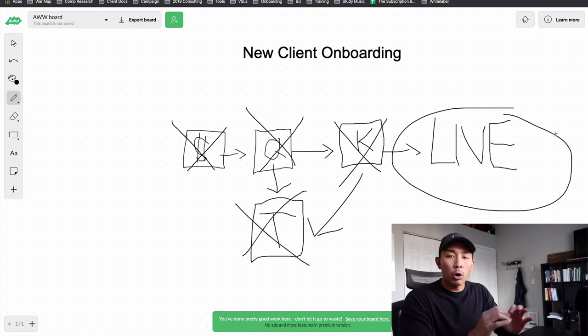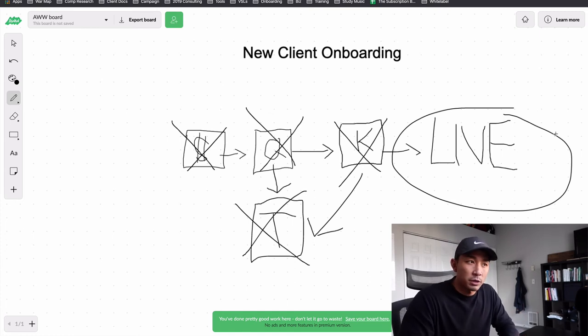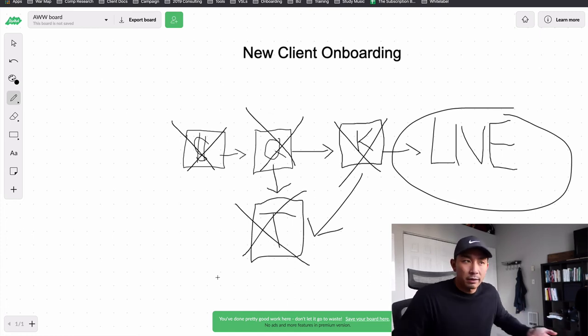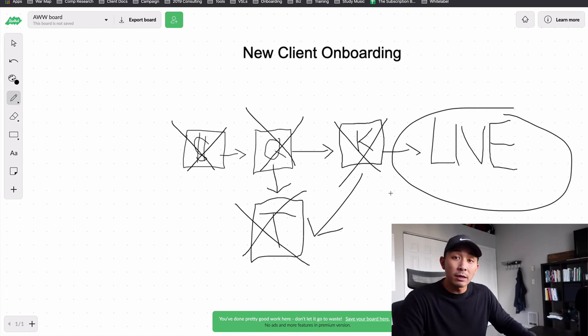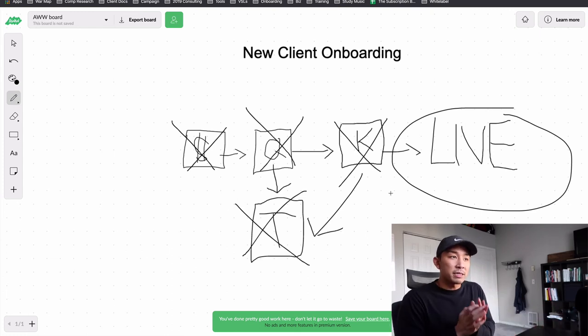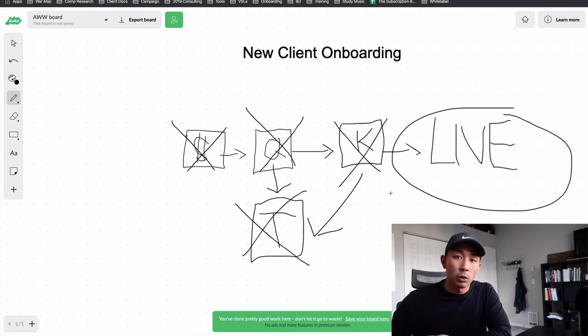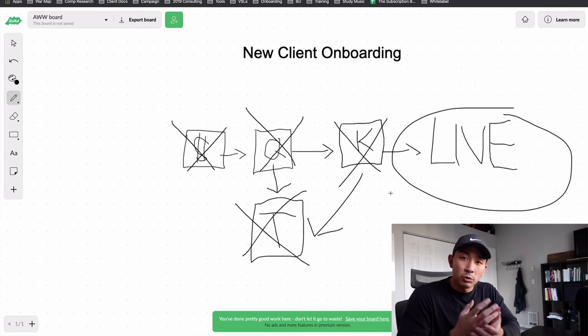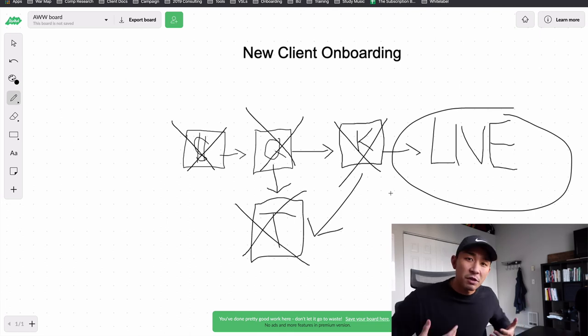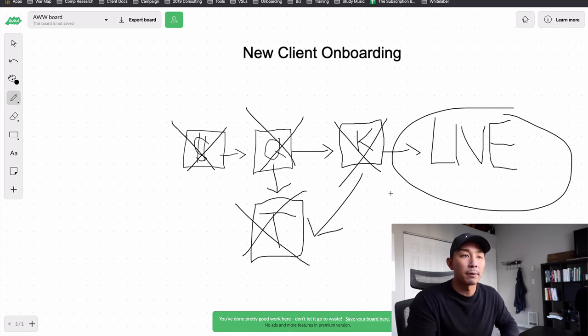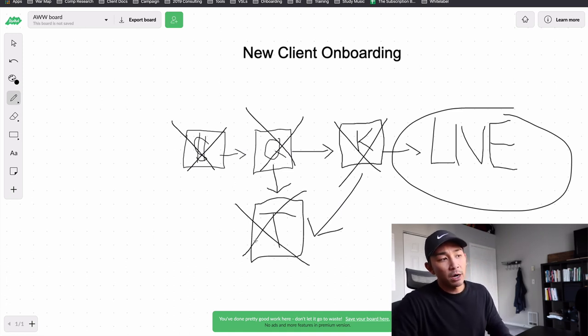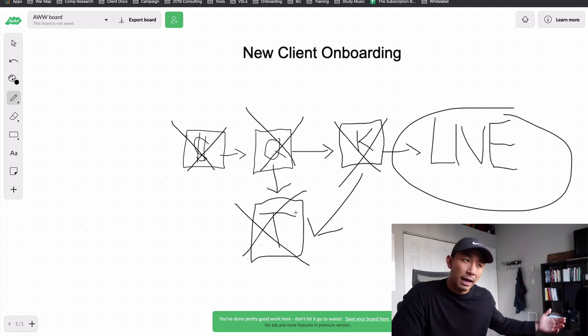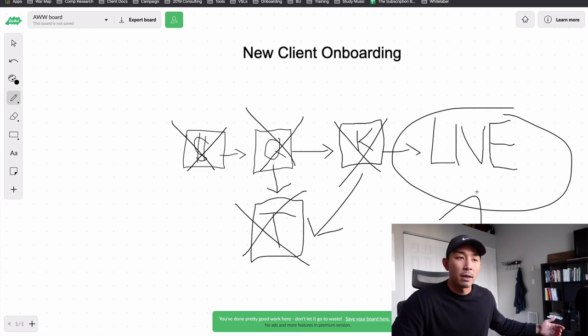This is how our new client onboarding process works. It's very simple. A lot of people just like to overcomplicate it. They like to make all these different steps, but all we're really trying to do is set the expectation with the client of how this whole process is going to work and also establish a good relationship with them and get everything that we need in order to be successful in delivering the service for the client. And that's what this does here. They sign, they pay, they fill out a questionnaire, it gets sent to my team so we can work on the campaign. And then we have a kickoff call to turn the campaign live.